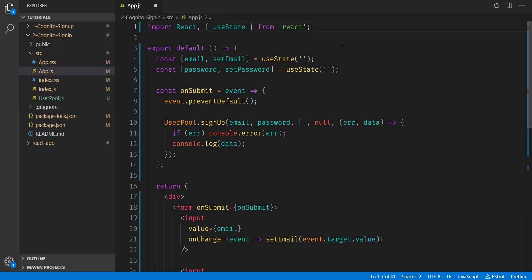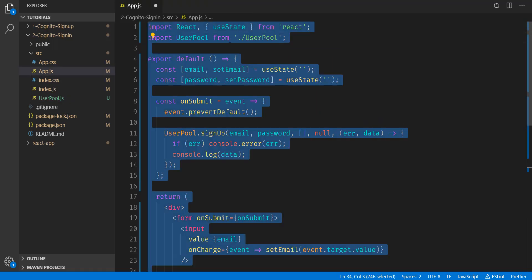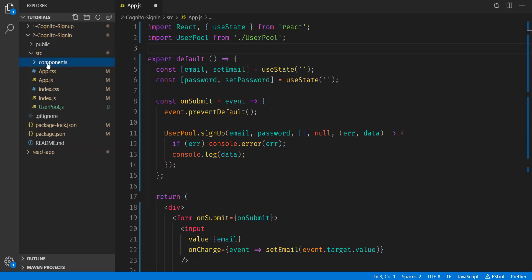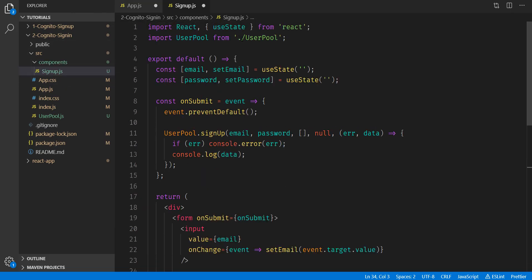Now we can import the user pool into this file, and then we can copy everything. And we're going to create a components folder. Inside, we'll create a signup.js file. And then we can go ahead and paste the contents in there. We do want to import the correct user pool, so because we're inside of a new folder, we're going to add another dot. And then we can go ahead and save and close this file.